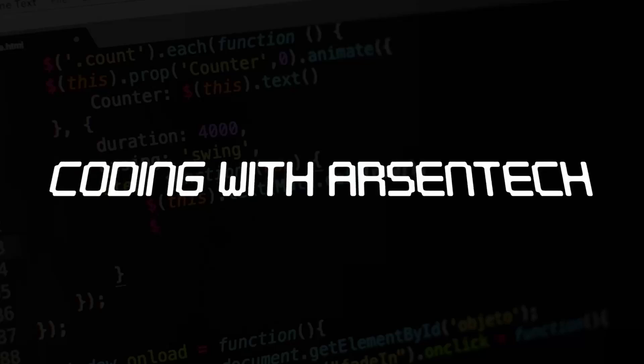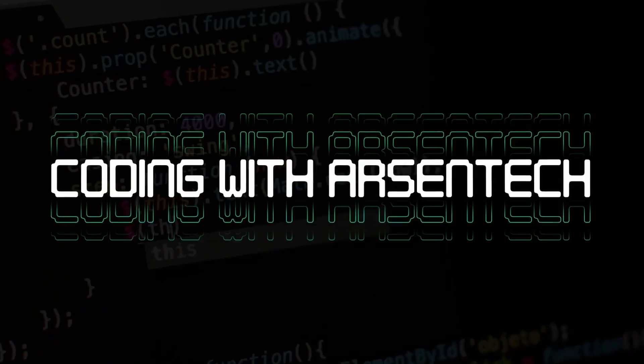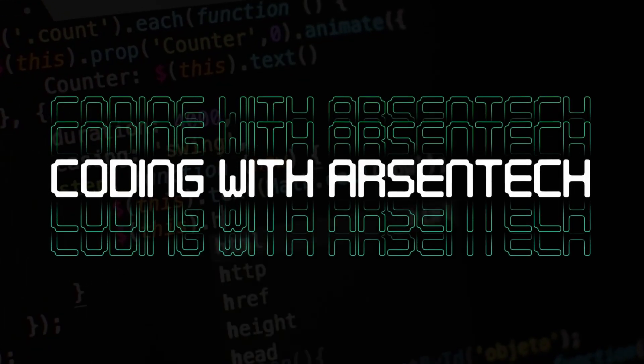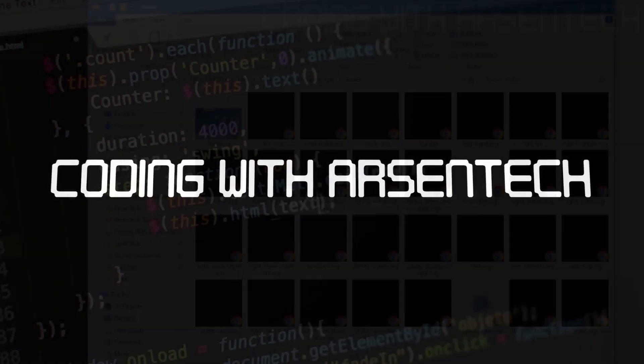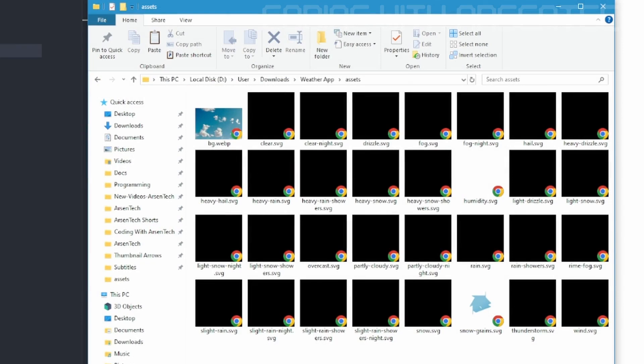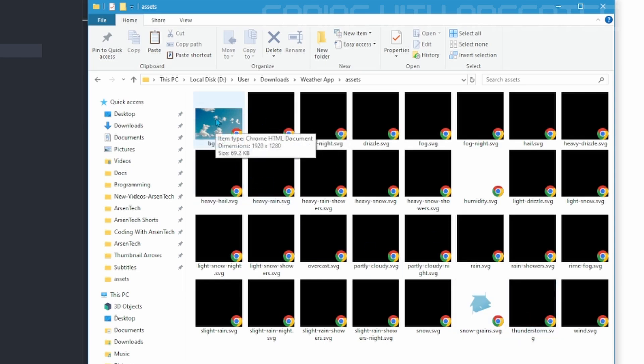So without any further ado, let's get started! In order to make a weather application using JavaScript, all you need to do is to have some assets. 31 icons and a background image.